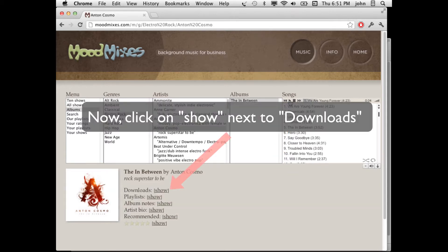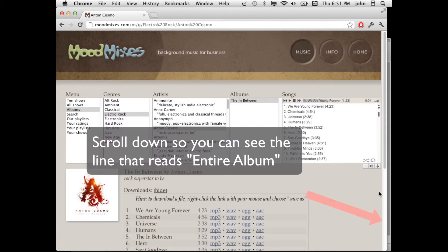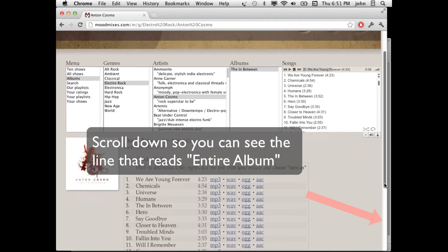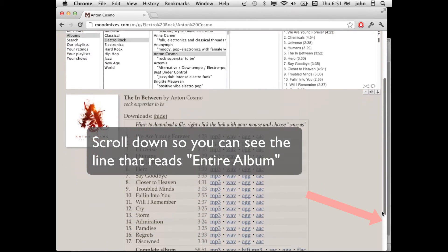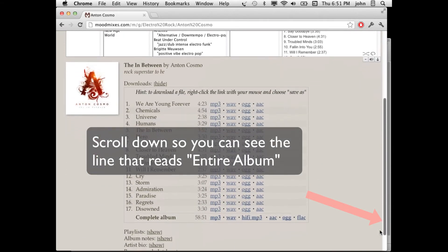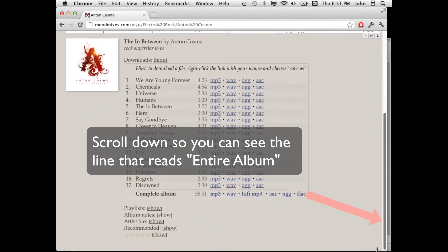In order to download the album, you want to go to the Downloads tab, click the Show button. Then you want to scroll down until you see the Complete Album line.